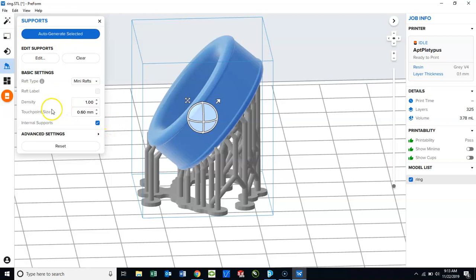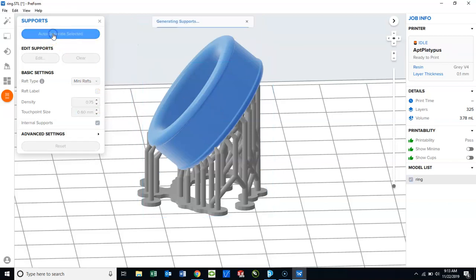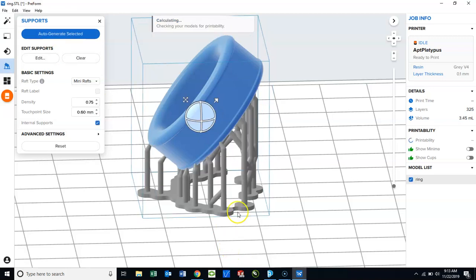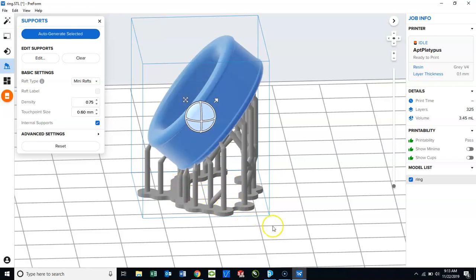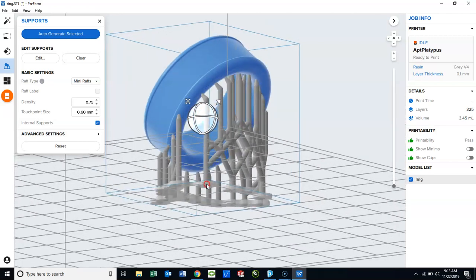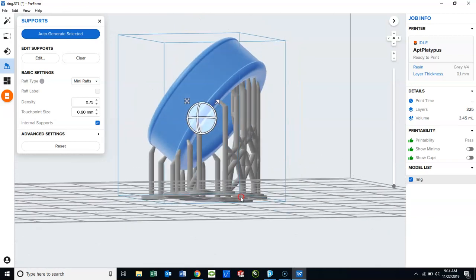The next would be Density. It defaults to 1. I'm going to change this to 0.75. And you can see the number of fingers, the amount of raft material has decreased to where it's becoming a very efficient print.